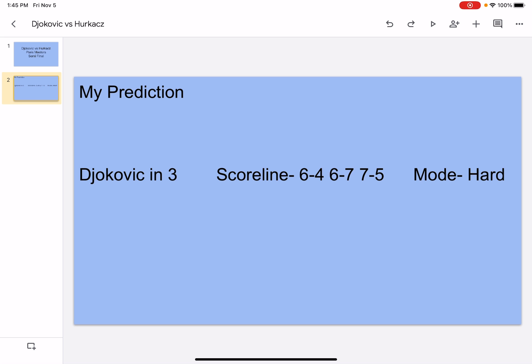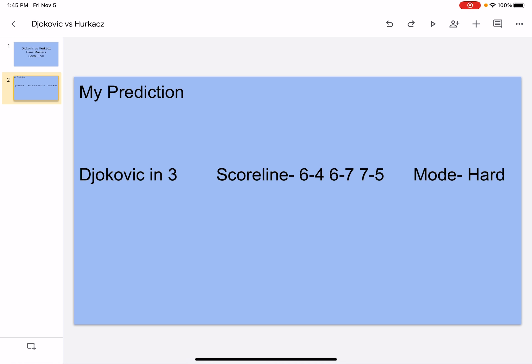He has a good serve, decent return, decent ground strokes, and a good volley. The head-to-head is 2-0 Djokovic. The last time they faced was in the Wimbledon semi-finals, where Djokovic beat Hurkacz in four sets.